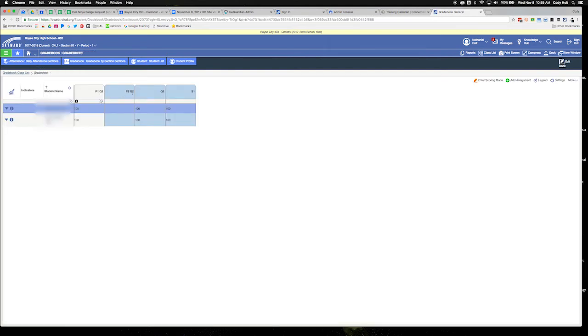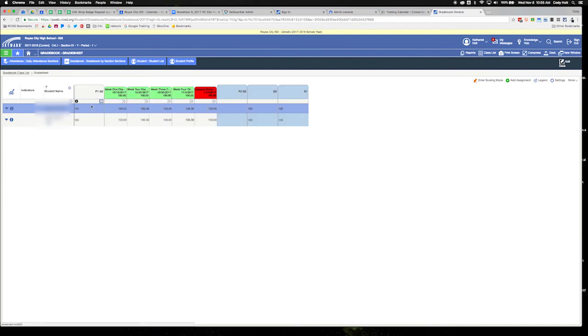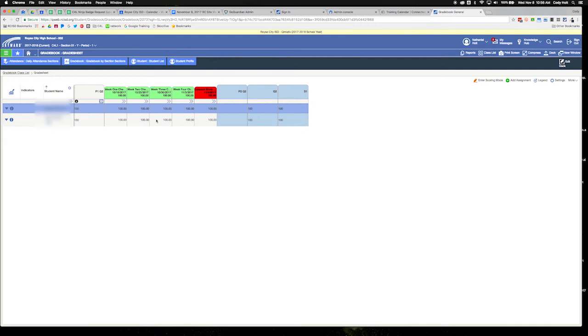Now we're past Progress Period 1, which makes that a locked grading period, or locked bucket as they call it. That means I can make changes to the grades in this section, but it's not actually going to adjust my P1 grade.